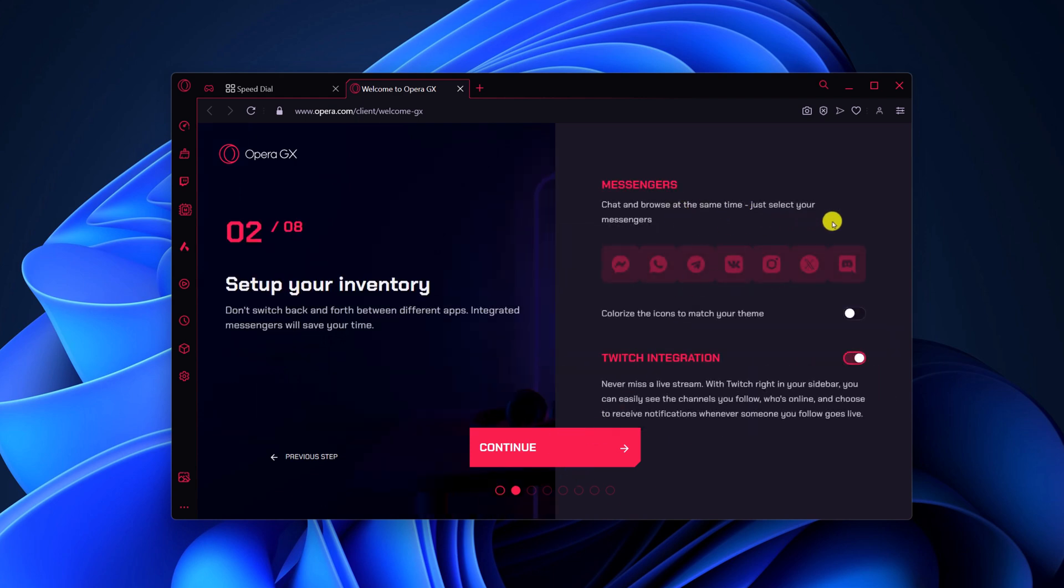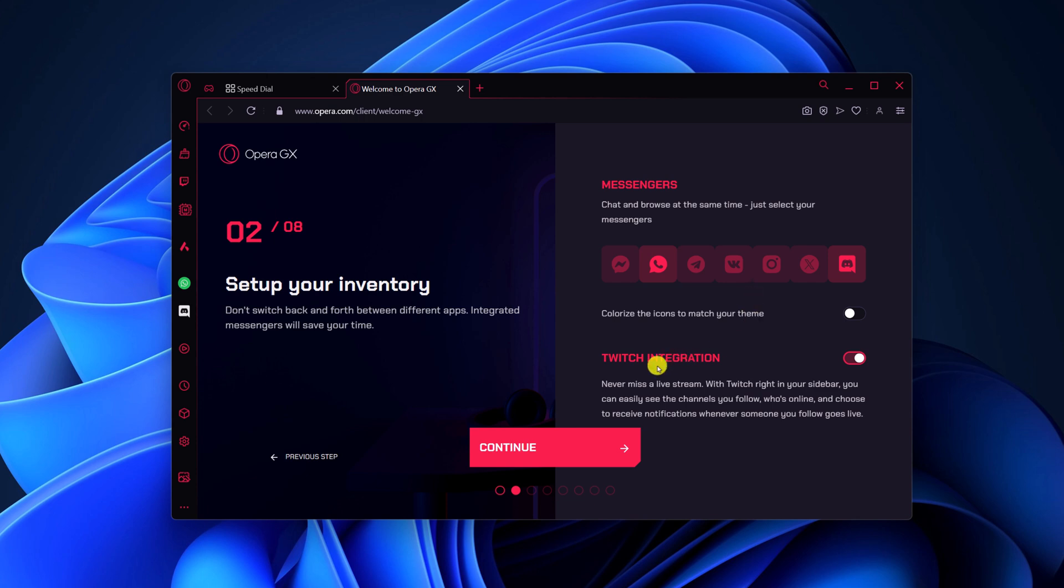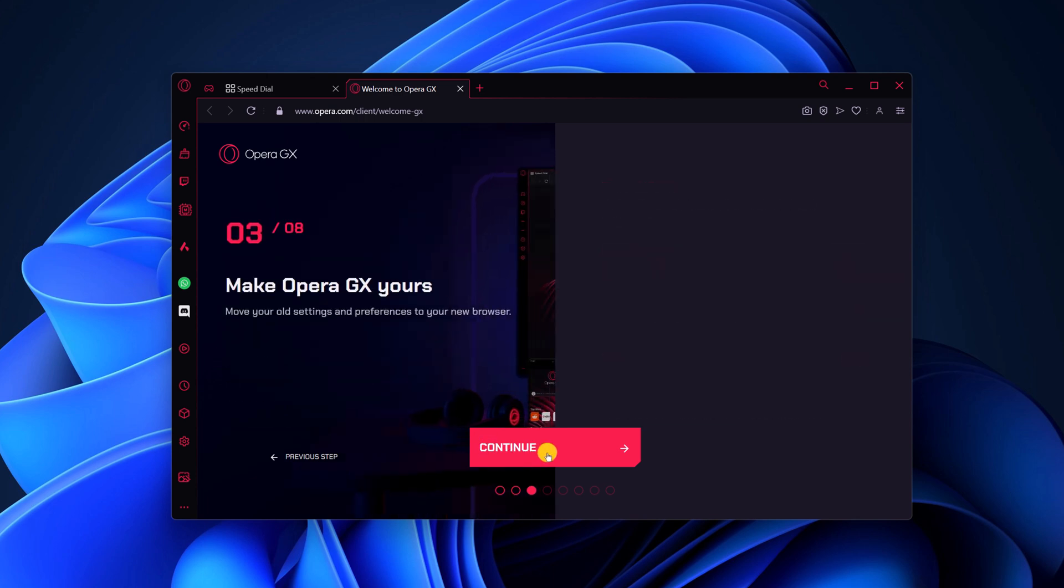Now select the messenger applications that you want to use with Opera browser on the sidebar. For example, if you want to use WhatsApp Messenger and Discord, simply select the options. It also comes with Twitch integration. If you want, you can turn on the toggle. Then click on continue.